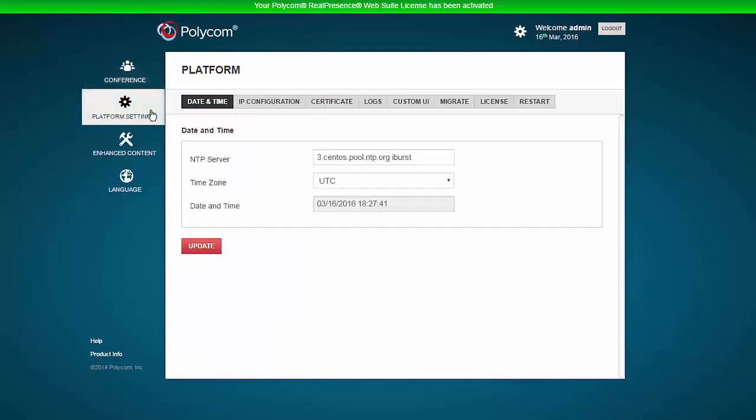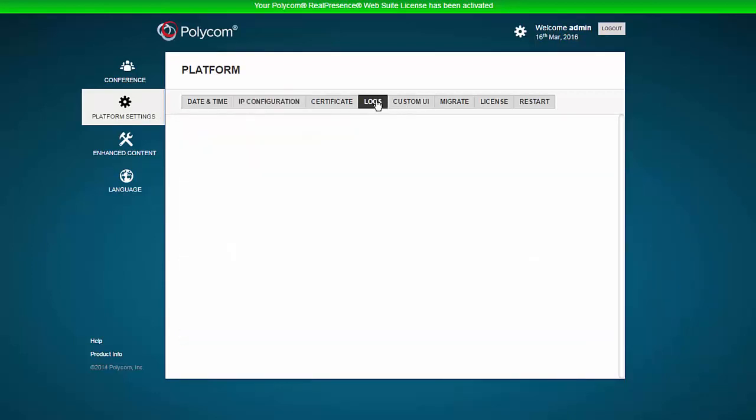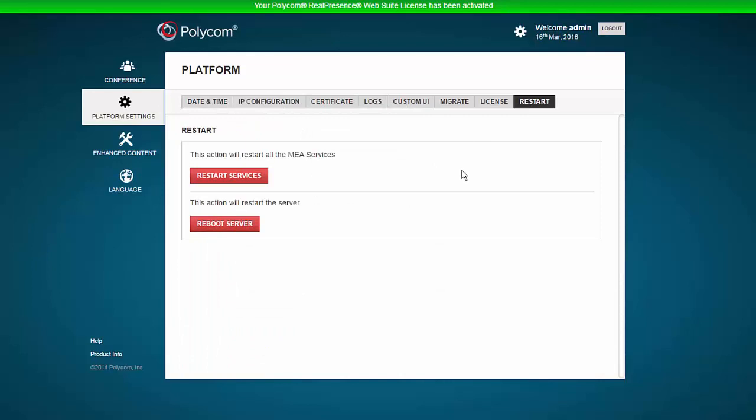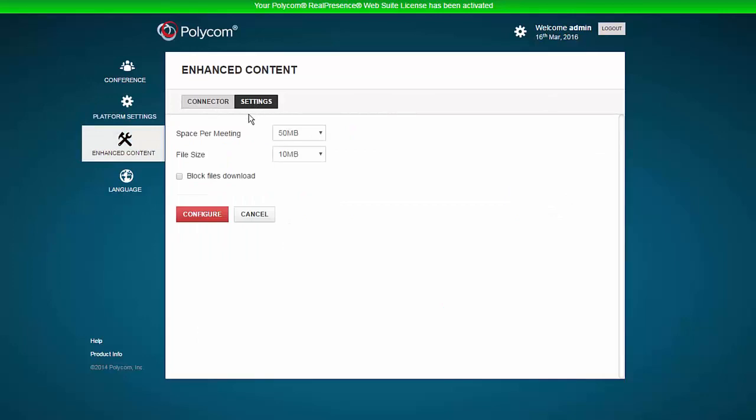Next, click the Platform Settings menu. Here we can review the IP configuration, download logs, and reboot the server, among other things. Moving down the list, the Enhanced Content menu and the Settings submenu allows changes to file size and space for files added to WebSuite conferences.